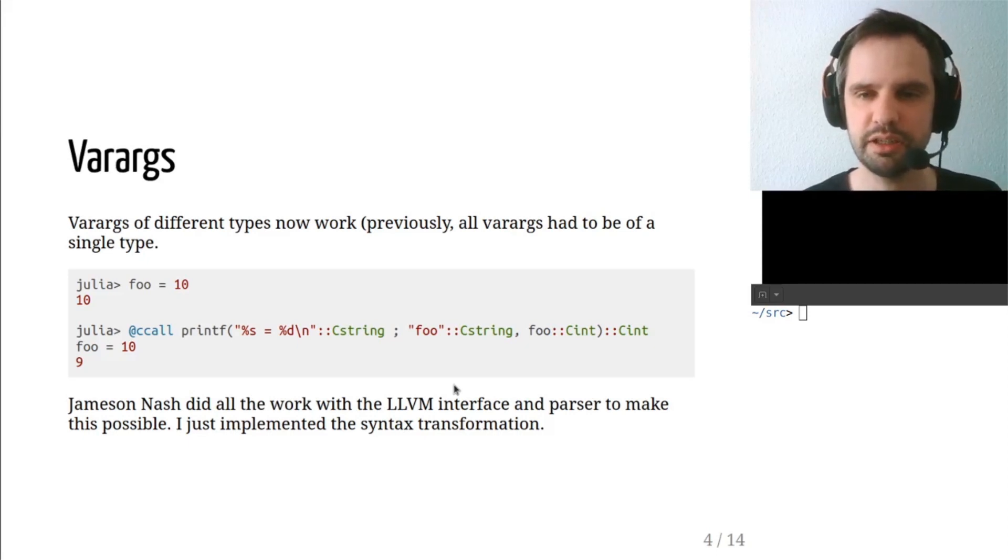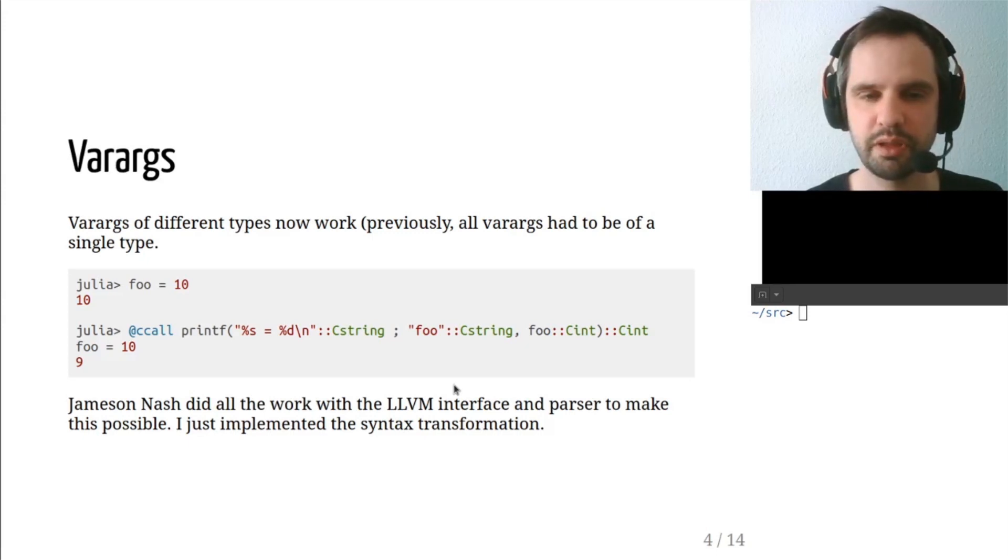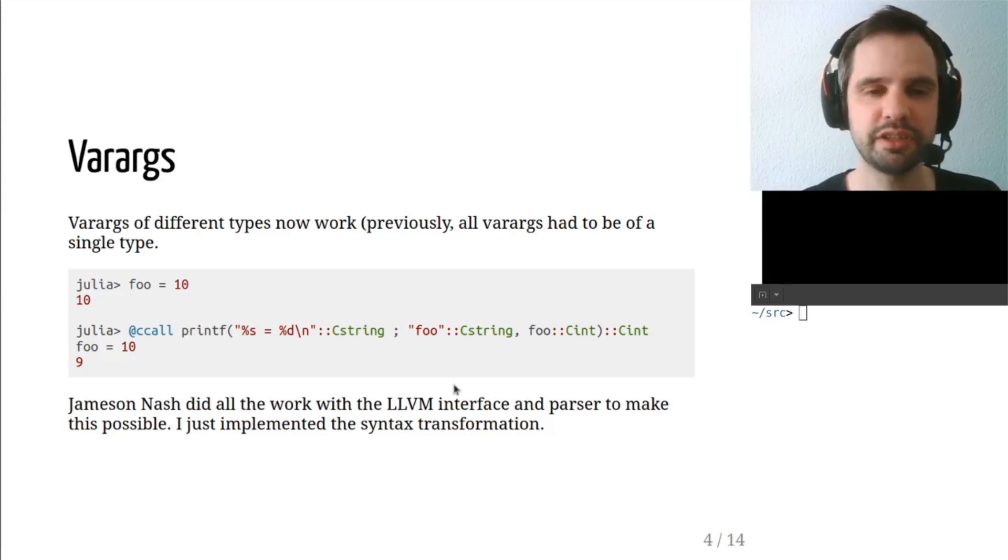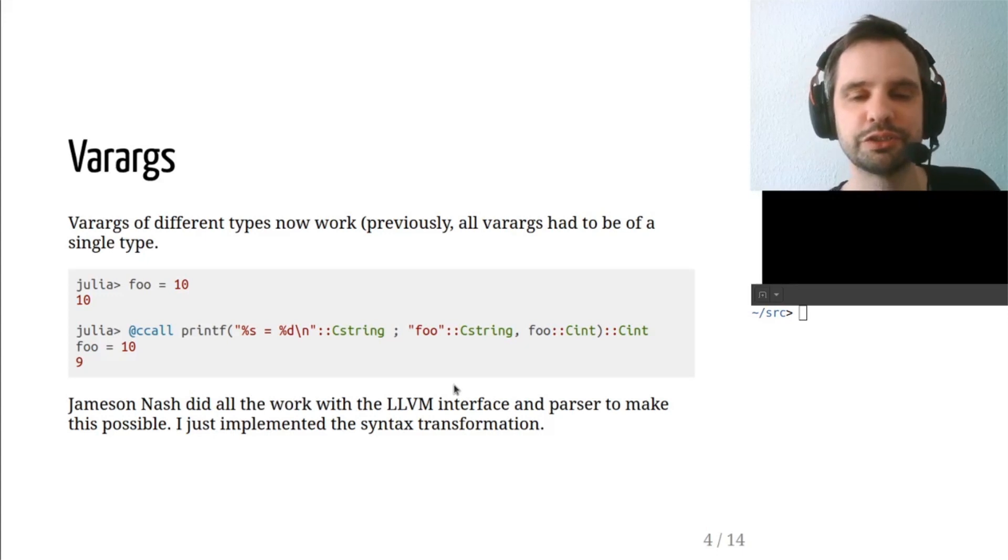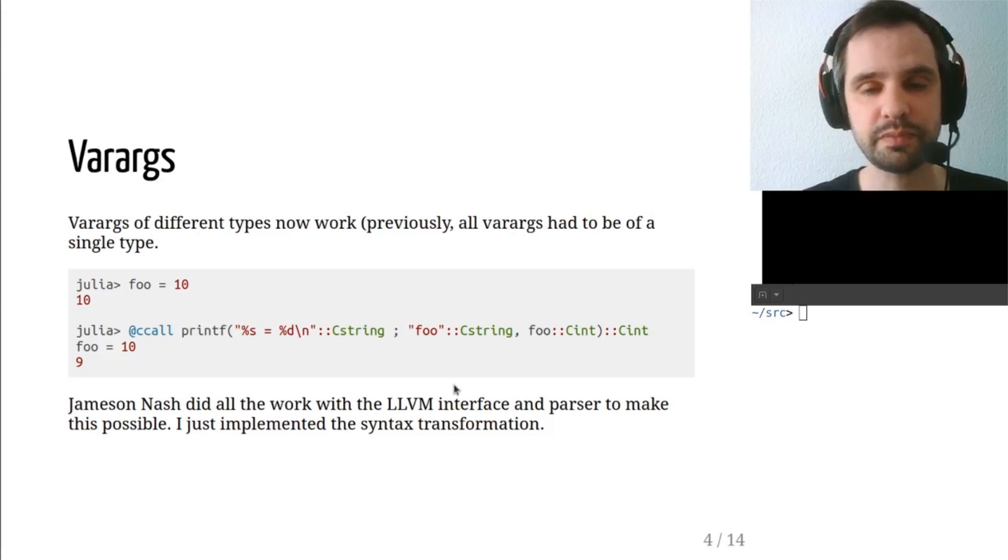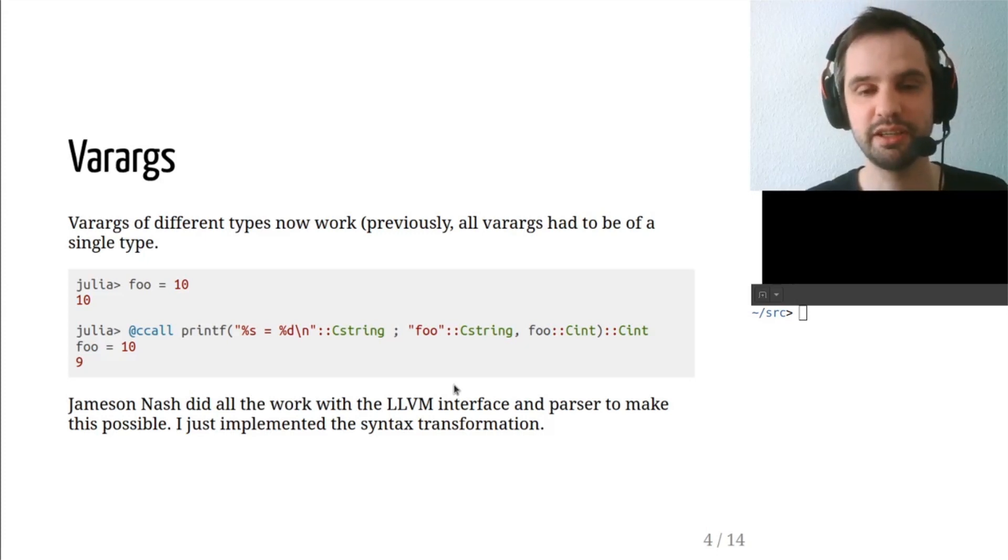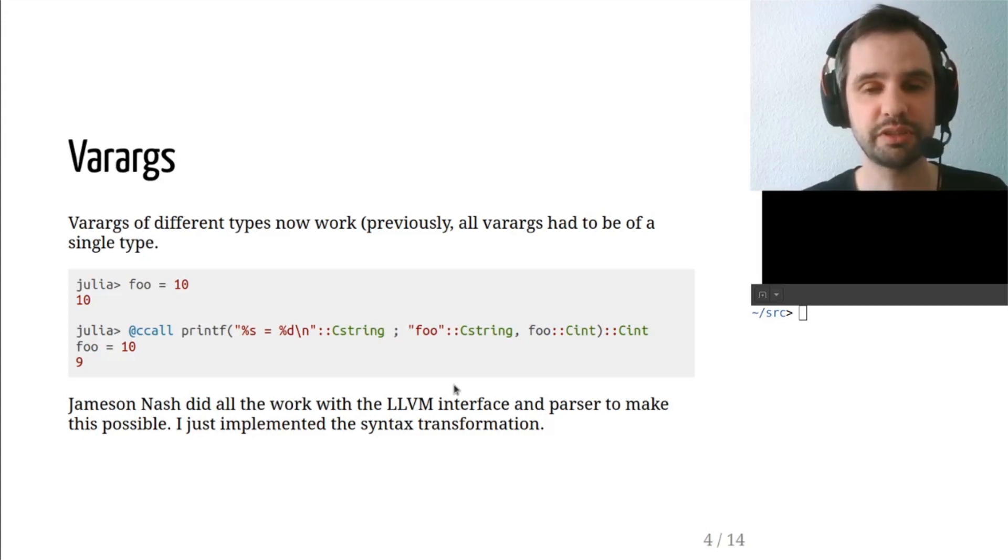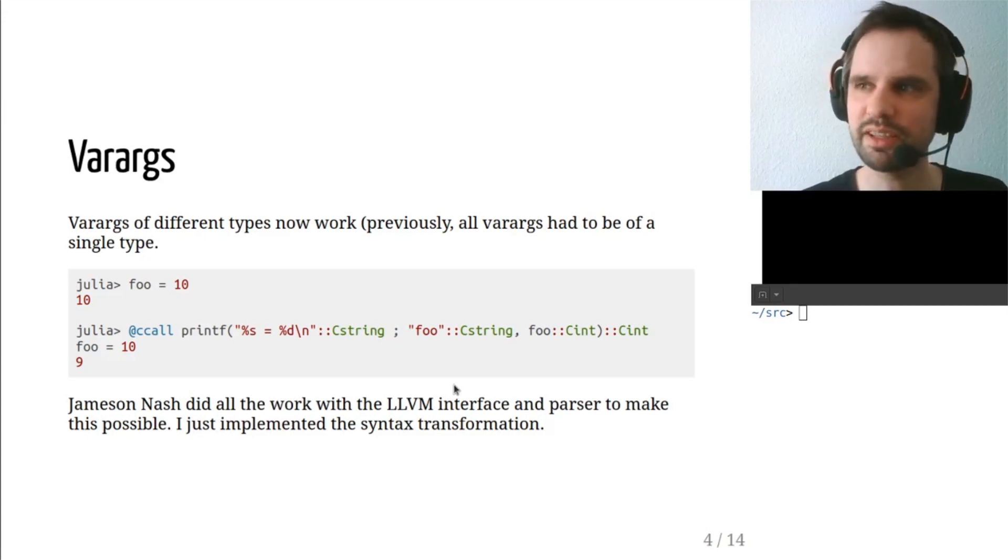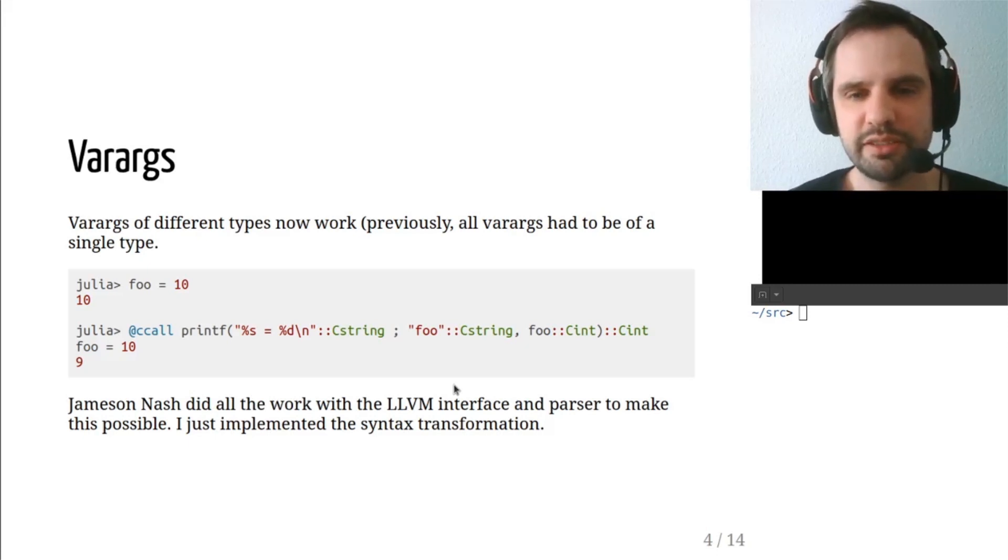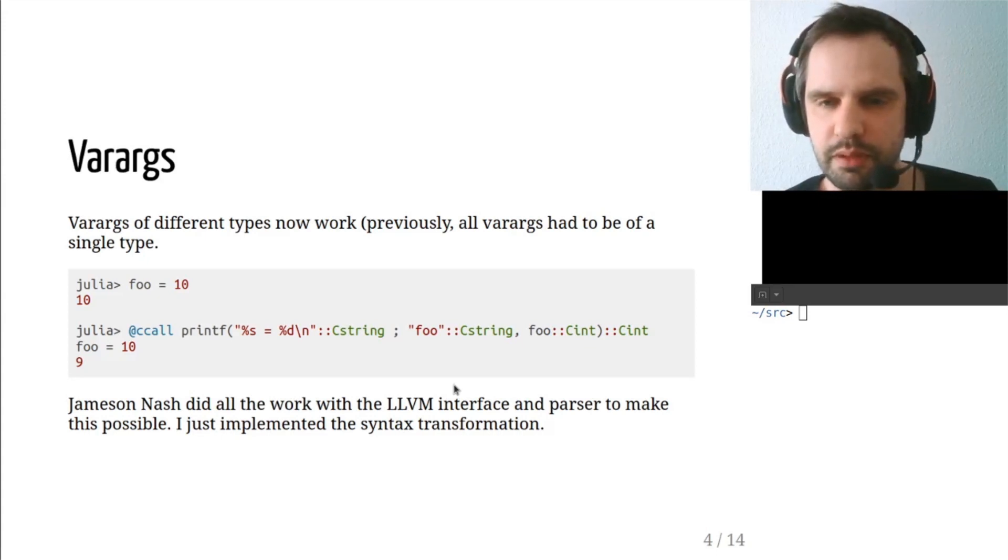In terms of varargs, now you can have them of different types, which means you could use C standard library's printf function. Of course, if you're using Julia, Julia already has a printf library, so it's not so necessary. I should also mention that really the implementation in the back end of doing this, allowing it to accept different kinds of varargs was the contribution of Jameson Nash, one of the core developers, and I believe the second top committer in the Julia Git repository after Jeff Bezanson.